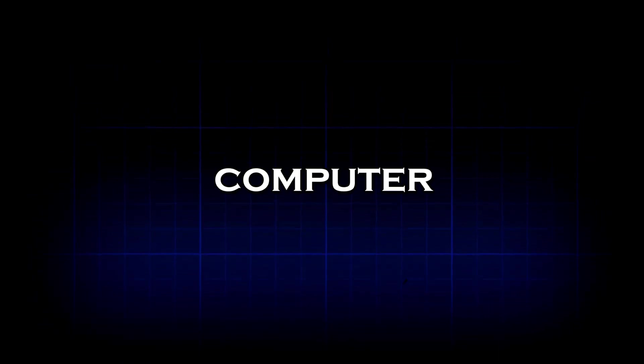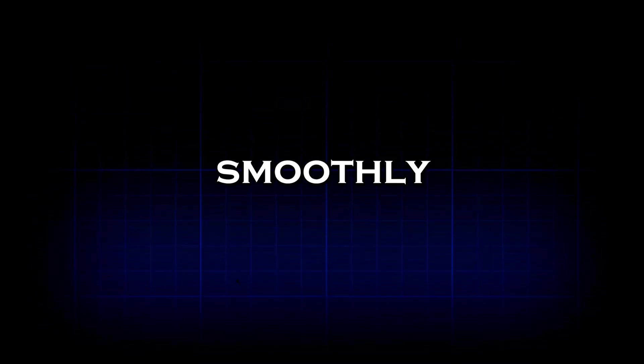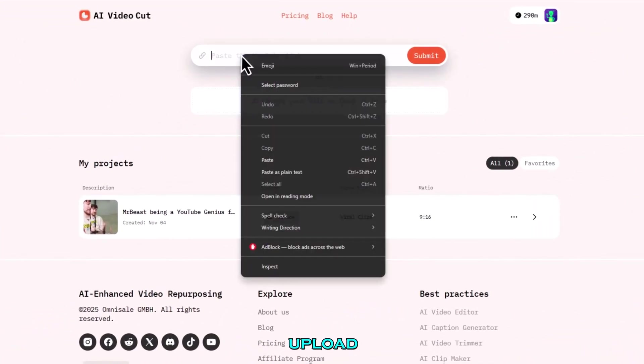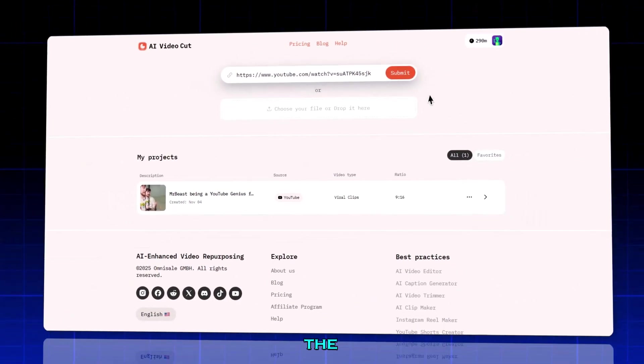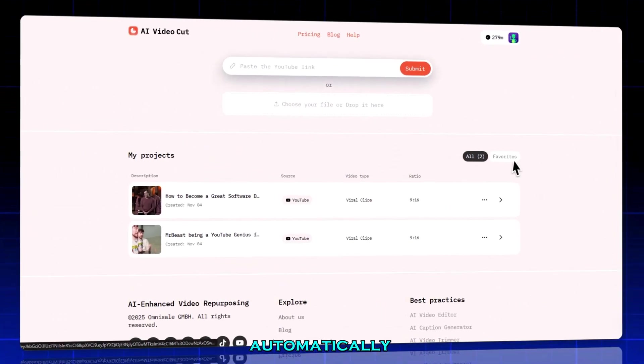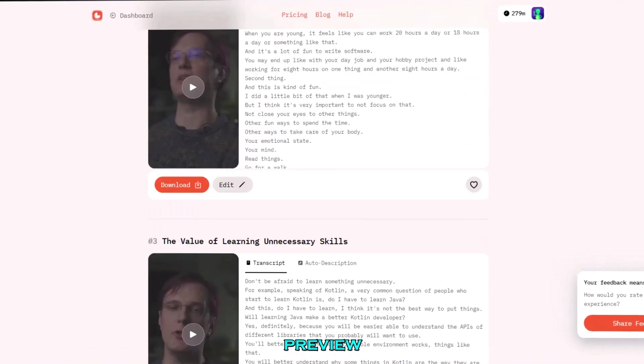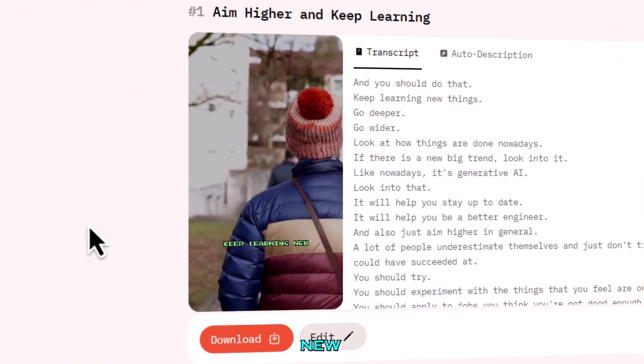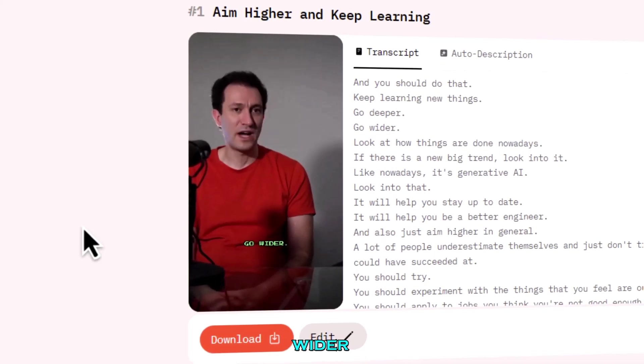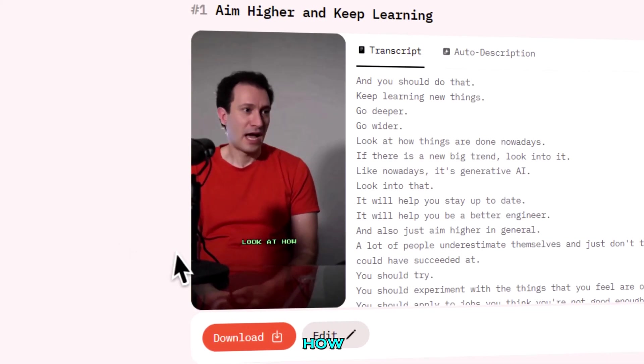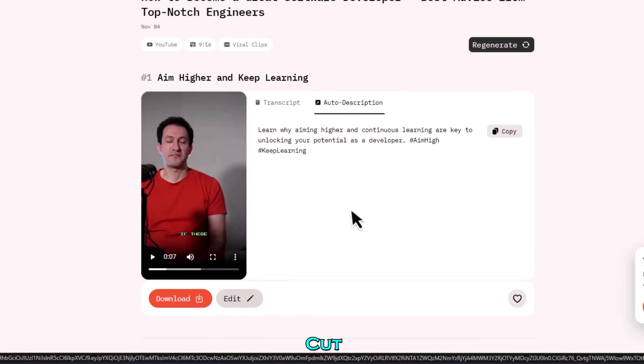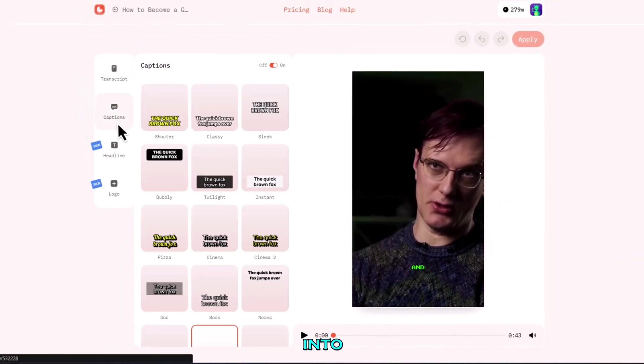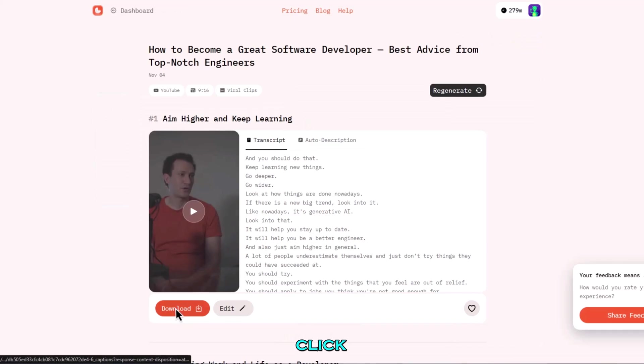And if you prefer working on a computer, AI VideoCut works just as smoothly on desktop too. Just head to the website and paste your video link or upload a file directly. From there, the AI will create your clips automatically, just like on mobile. And you can preview, download, or export everything right from your browser.